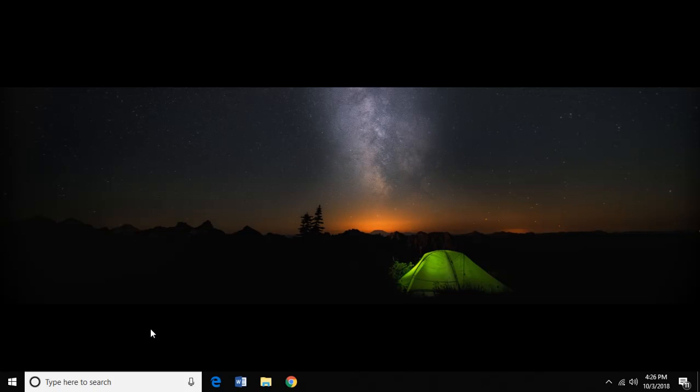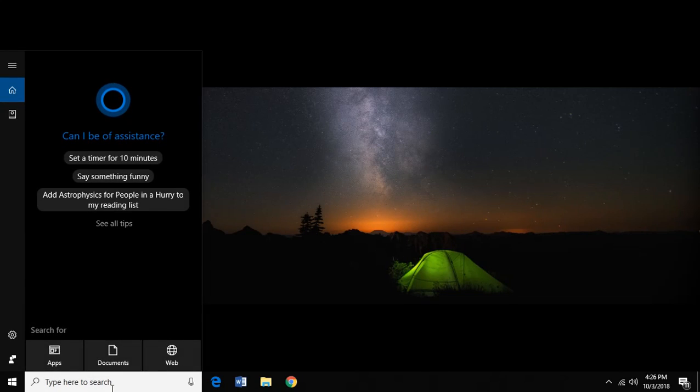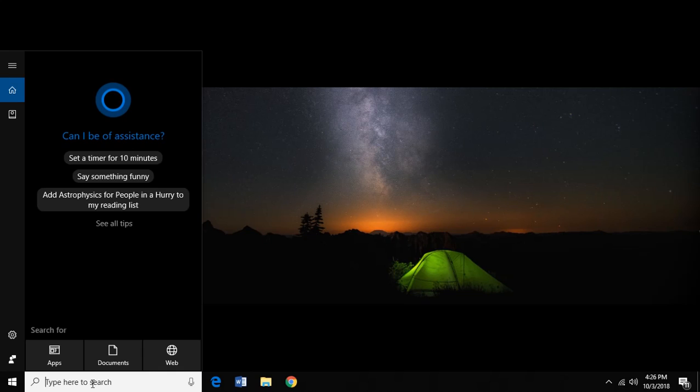So if you're anything like me, you hate the Cortana search bar on Windows 10. And as a longtime Windows user, when I go to this search, I'm looking for something on my computer. I don't care about searching the internet for it. If I was going to do that, I would just go to a web browser.